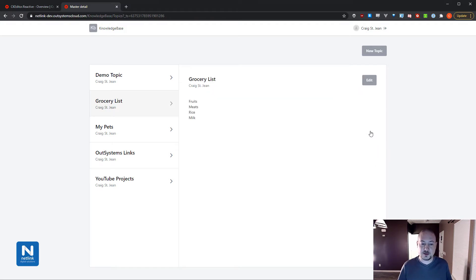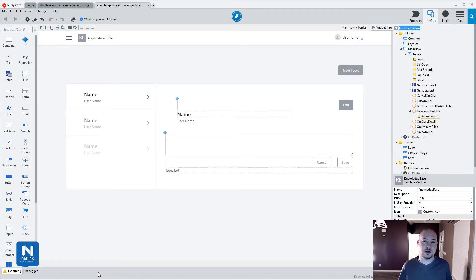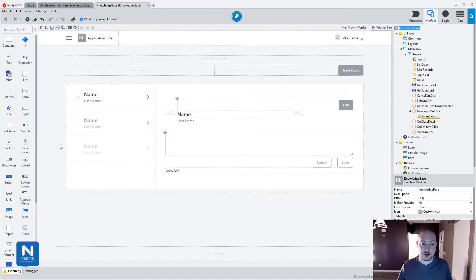So we'll go ahead and add something there, save it, and it's pretty basic. If we want to make this a little bit more attractive to the user, we can change that text area to be a rich text editor through the CK Editor component.